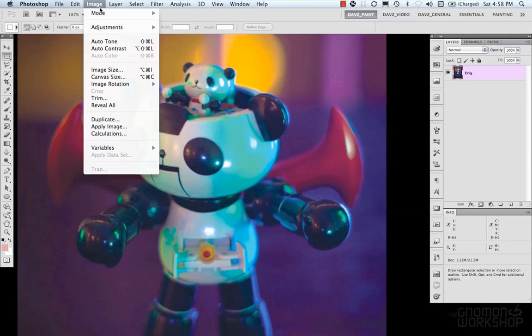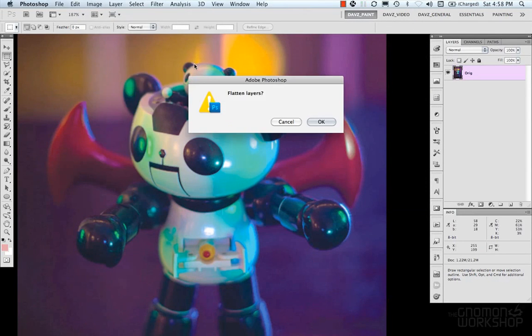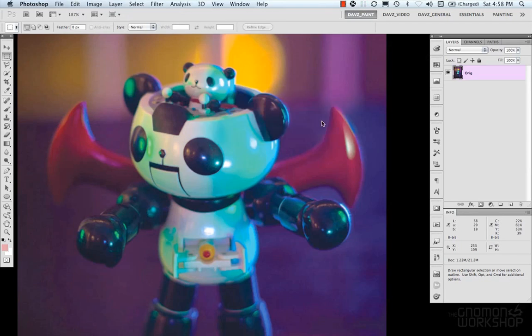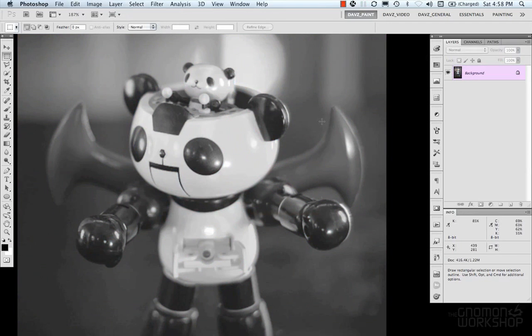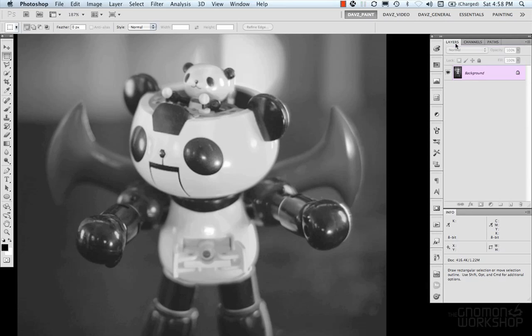And then we have multi-channel. And what multi-channel does is add 256 levels of gray per channel. And this is used mostly in specialized printing and that gets into the whole printing mechanics and I'm not really going to get into that too much.